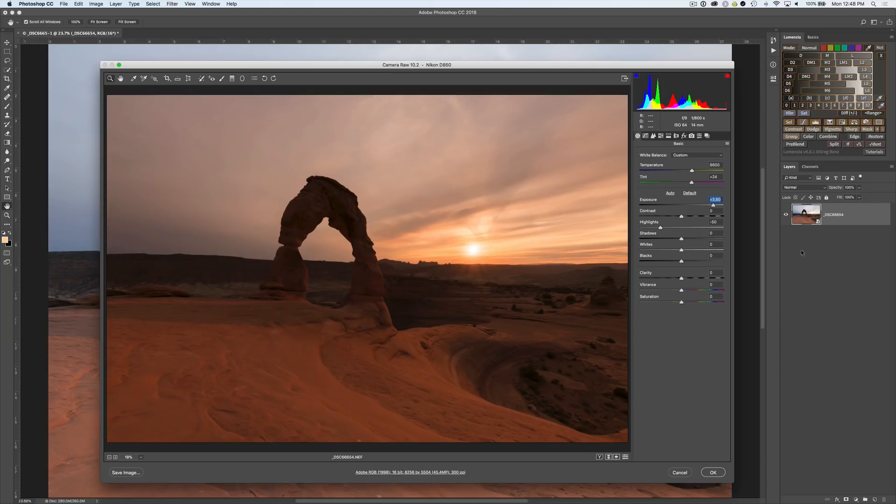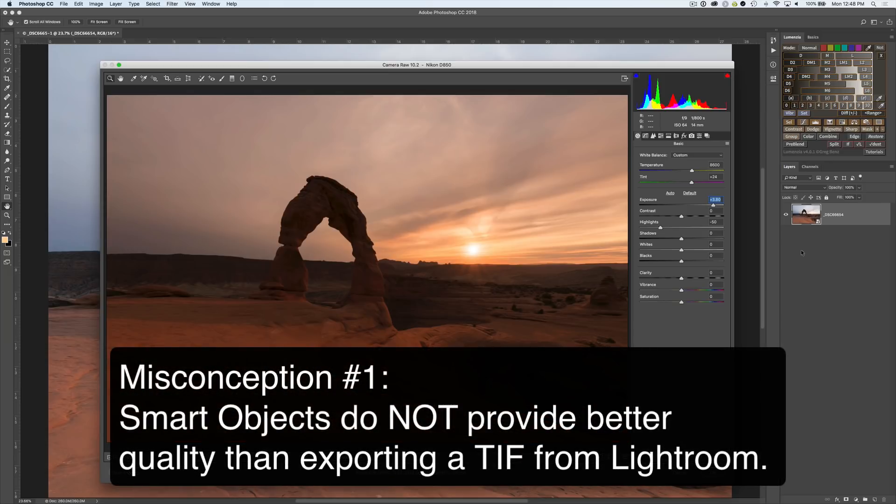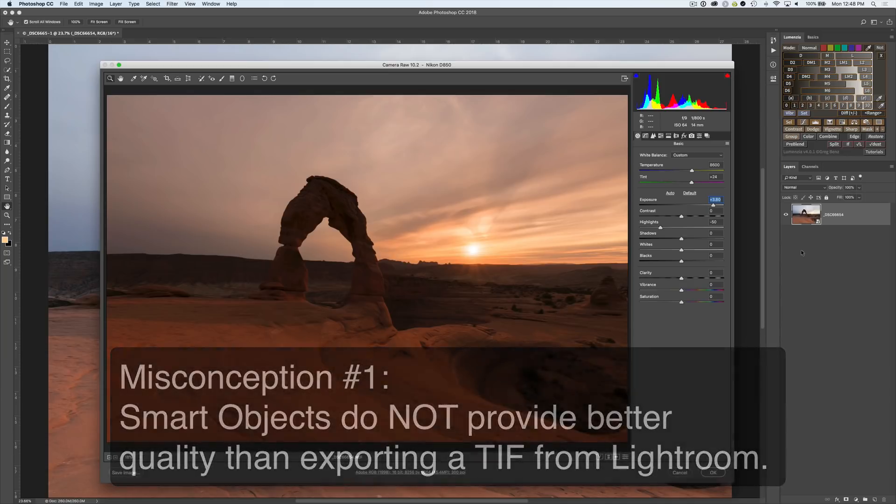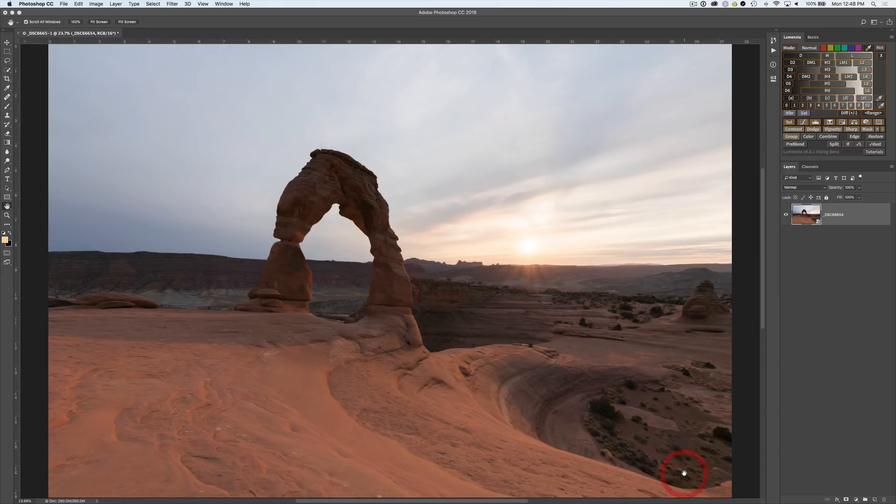This brings us to the first misconception: this notion that the camera raw smart object provides better quality than what you get out of Lightroom. That is absolutely not true, let me demonstrate that.